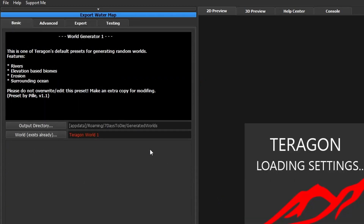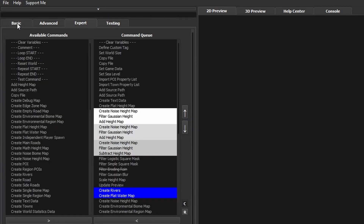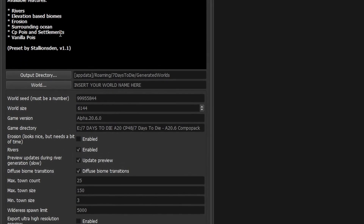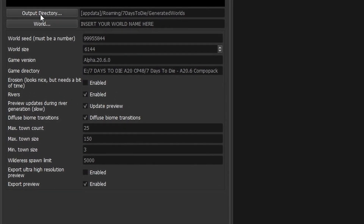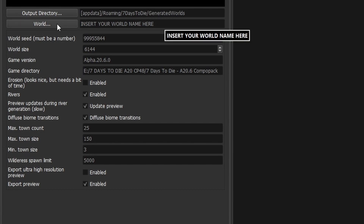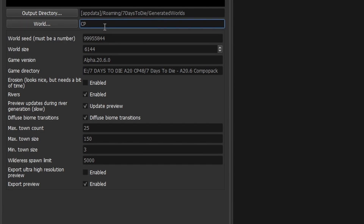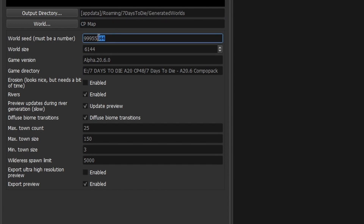I'm going to open that and go back to basic settings to check a few things. First, let's check the output directory is correct — it's going to generate worlds in Seven Days to Die. The world name needs changing; I'm going to change that to CP map. The world seed is just a random number — put in whatever you like. I'll put in 2222 and leave the world size at 6k.